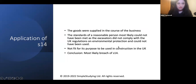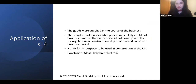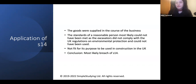Applying Section 14: the goods were supplied in the course of a business. The standards of a reasonable person most likely could not have been met, as the excavators did not comply with UK environmental regulations and could not be used. They were not fit for their purpose of being used in construction in the UK, and therefore there is most likely a breach of Section 14.